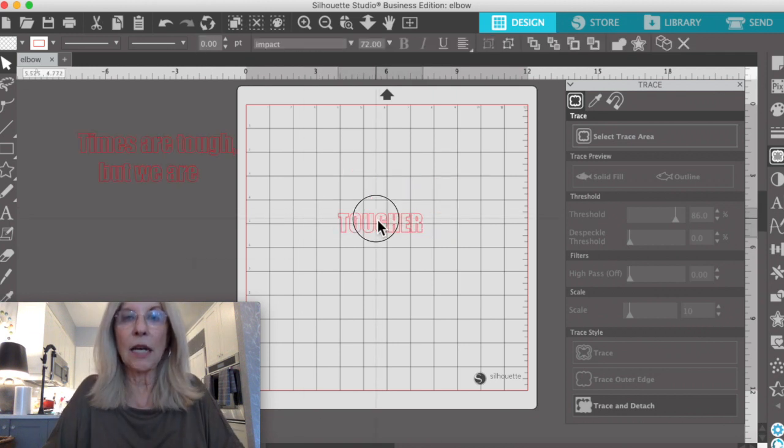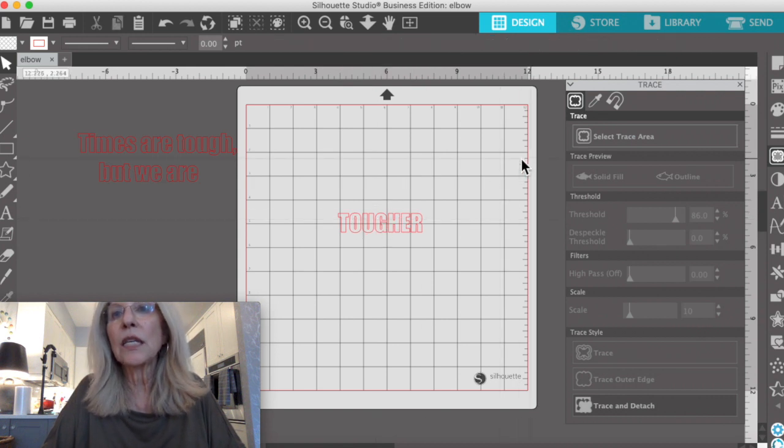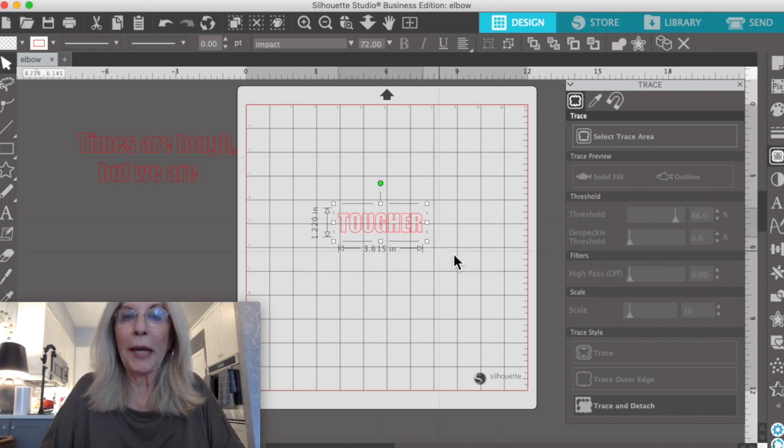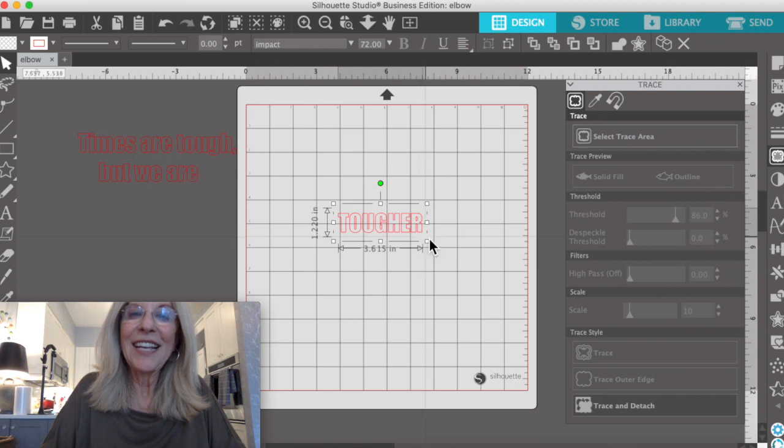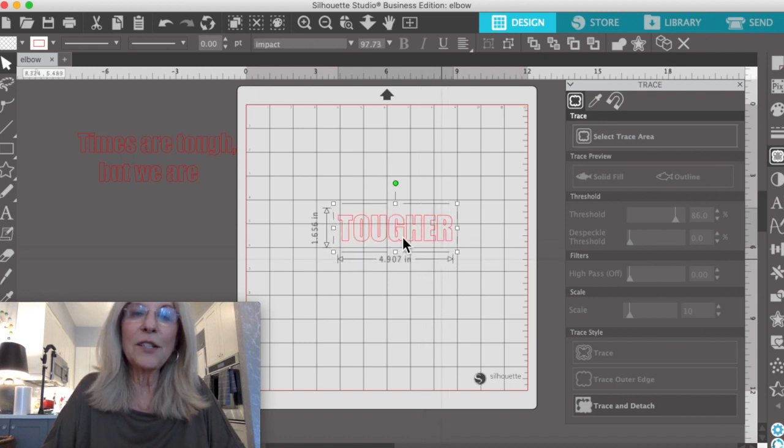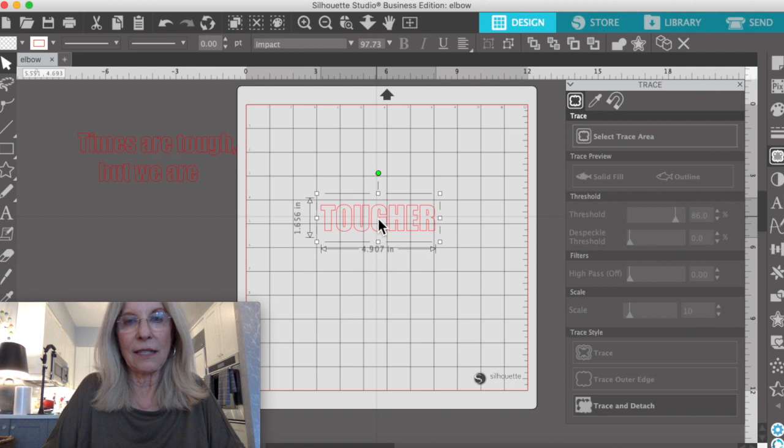Let's select all and I want to use Impact. Now the whole point of doing this in Silhouette, which I'm still new at, is to show you an easy way to do inset.